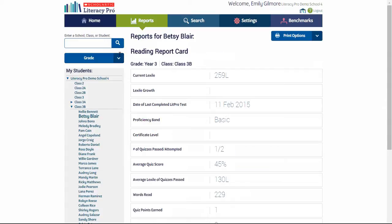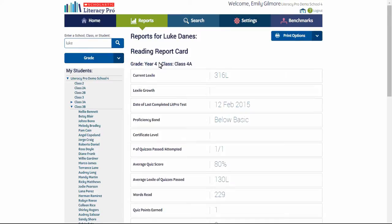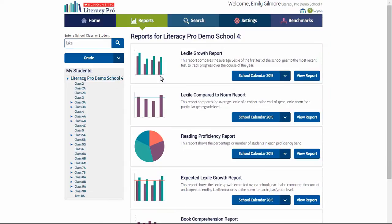Individual student reports, called the reading report card, may be accessed from a drop-down class list, or you may type in a student name and search to select the student you want to view. The heading tells you what level of report you are in, and to get back to the school level report, you may always click at the top of the student list.